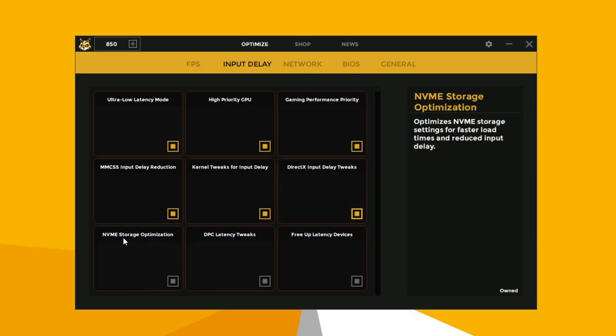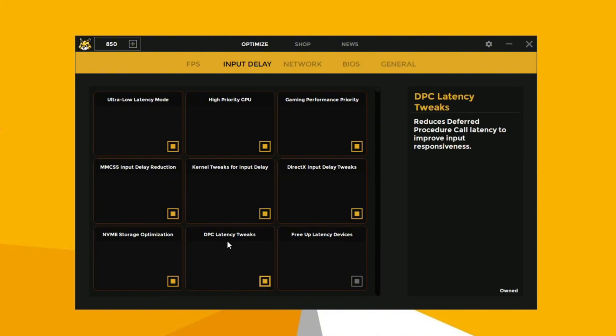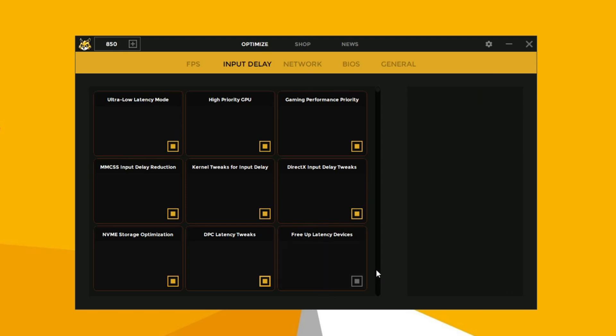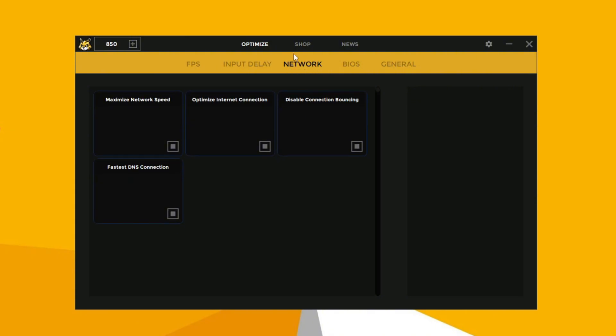Now enable the NVMe storage optimization. Now enable the DPC latency tweaks. Now enable the free up latency devices. After doing all the input delay tweaks, go to the network settings.